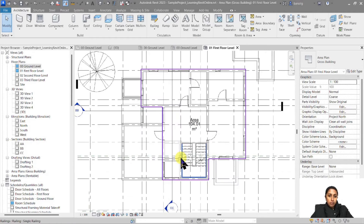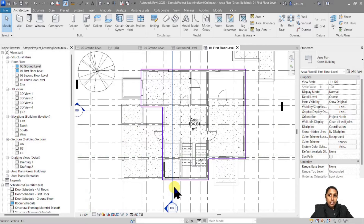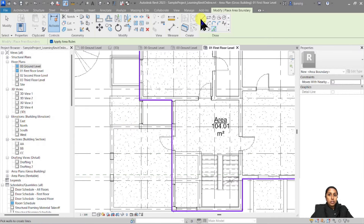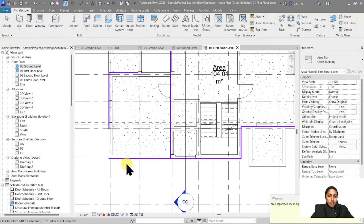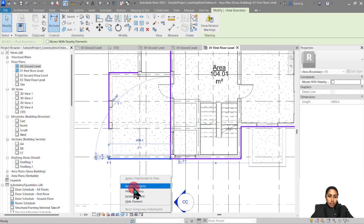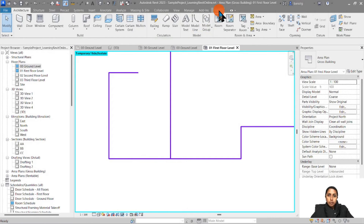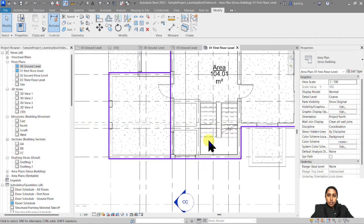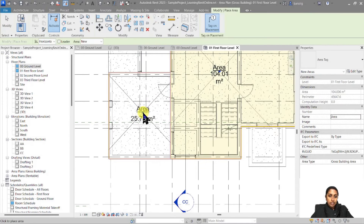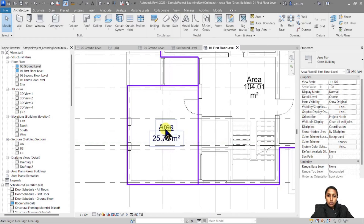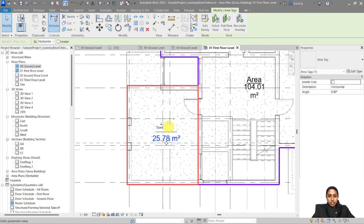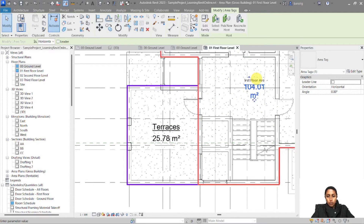Now let's say in this first floor plan I have a few terraces which I want to calculate area separately. For this, I can keep adding more boundary lines — you can either pick your walls or draw your boundary lines. I'm going to pick this wall, then select one of my lines, isolate the category, and trim everything up using a T-junction. Once I have a nice enclosed loop, I'll go to Architecture, Area, and add an area. You can also rename your area here — I'll call this one 'Terrace' and label the other one 'First Floor Area'.